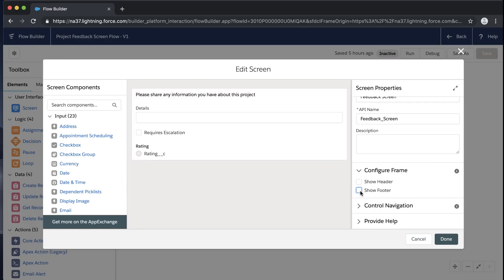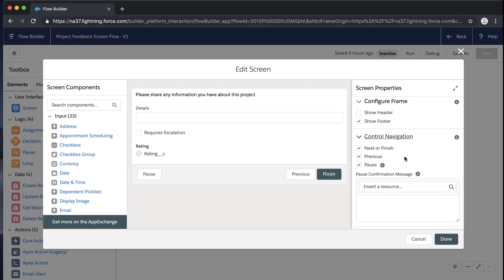We can adjust whether to show the header or footer in screen properties. If we removed the footer, we'd lose the navigation buttons, and since this screen flow is collecting information we need users to be able to hit 'Finish' to submit and create the record — so we keep the footer. However, we can fine-tune which navigation items are available. Since this is a single-screen flow with no previous screen, we're going to remove the 'Previous' button to avoid confusion.